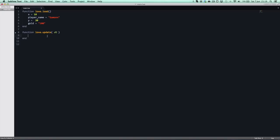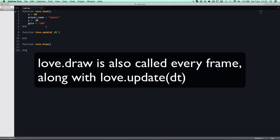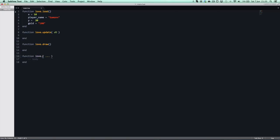love.update is what you would use to update all your positions, change your game state from the main menu to the playing state, check how many levels the player has. But you don't do any drawing in love.update — you don't draw your images. You draw your images in love.draw. This is where you draw your player sprite, your coins, your map — everything to do with drawing goes in love.draw, and everything to do with updating goes in love.update.